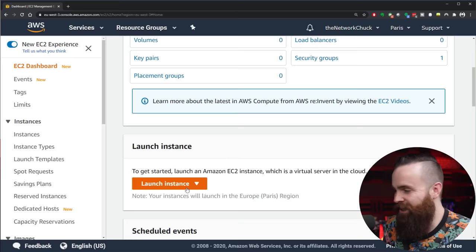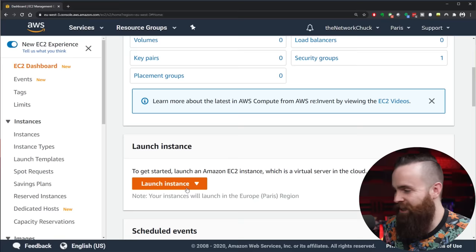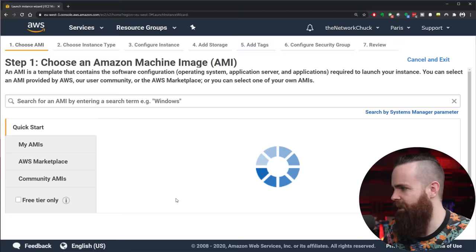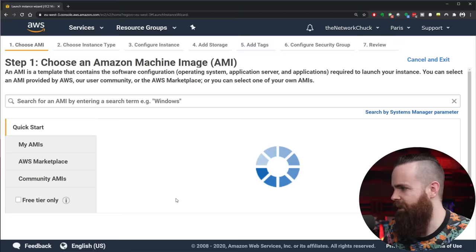So we need to make one of these. We're going to scroll down to about the middle here where you see Launch Instance and we'll click on Launch Instance, click the arrow there, and again click Launch Instance.